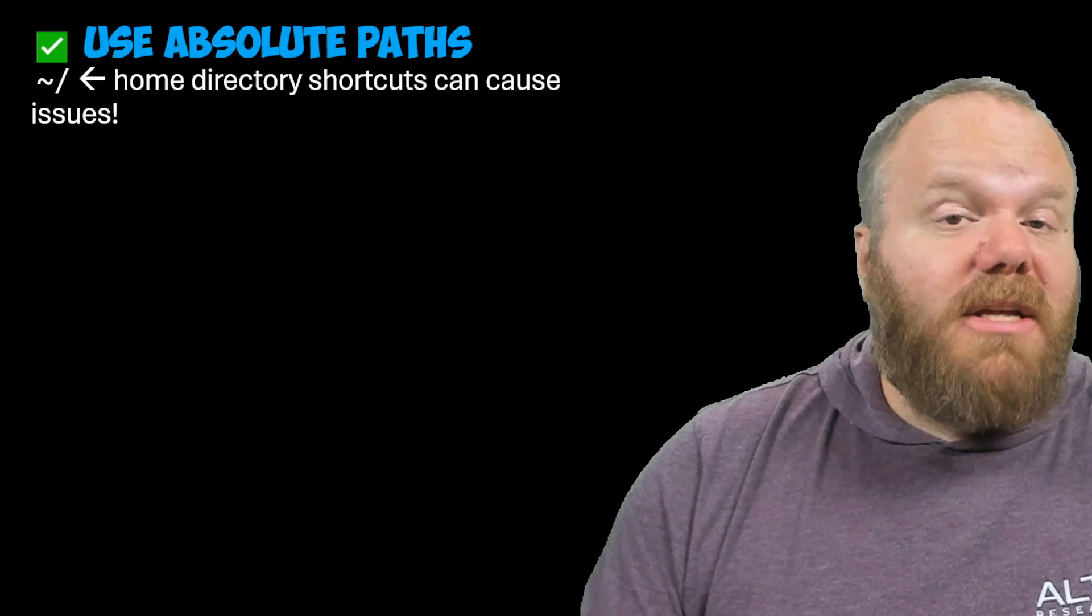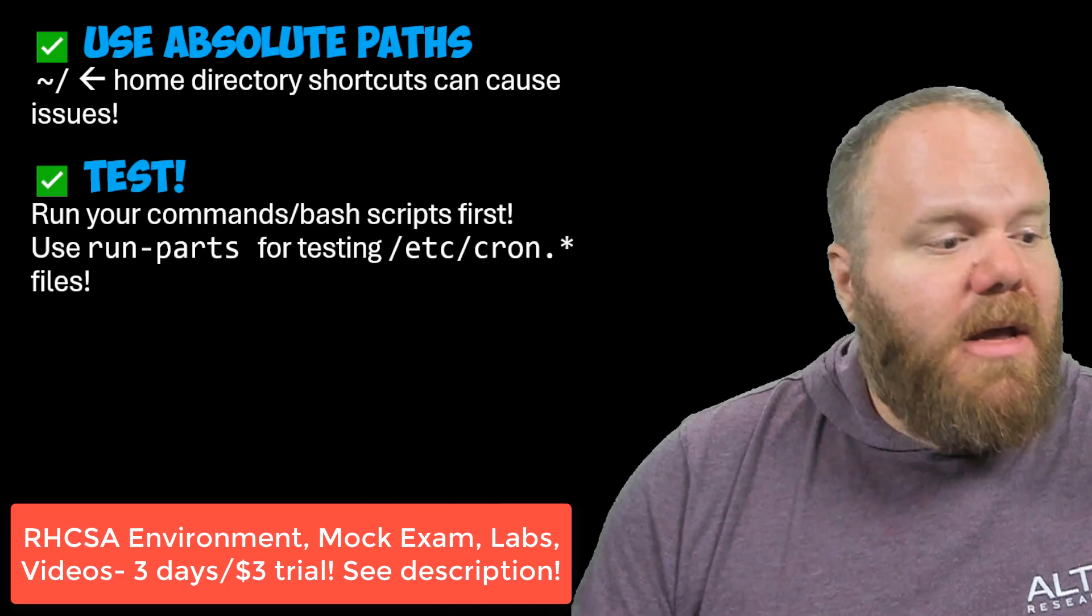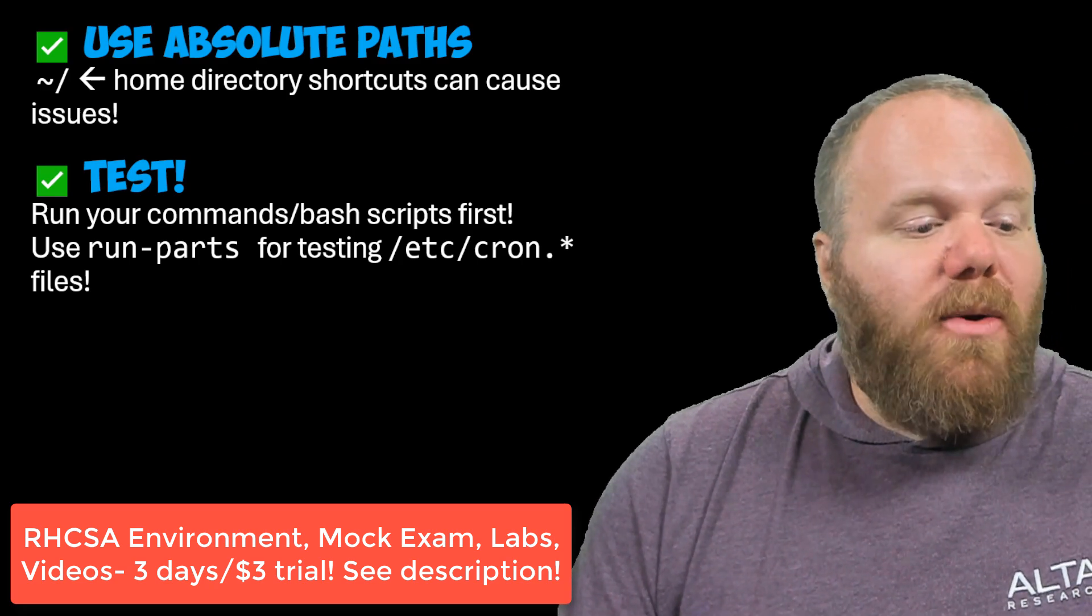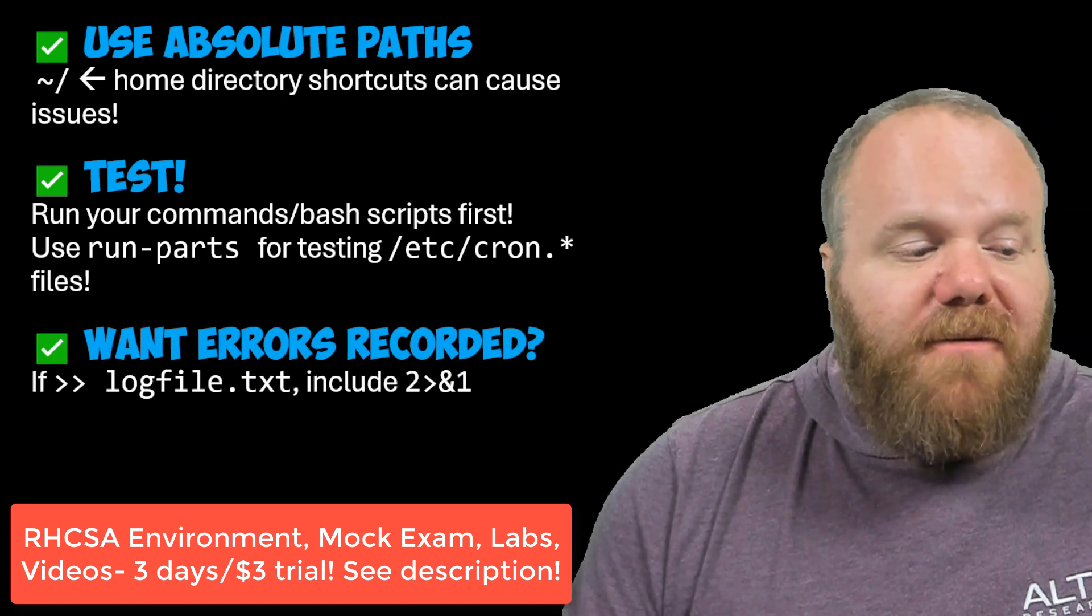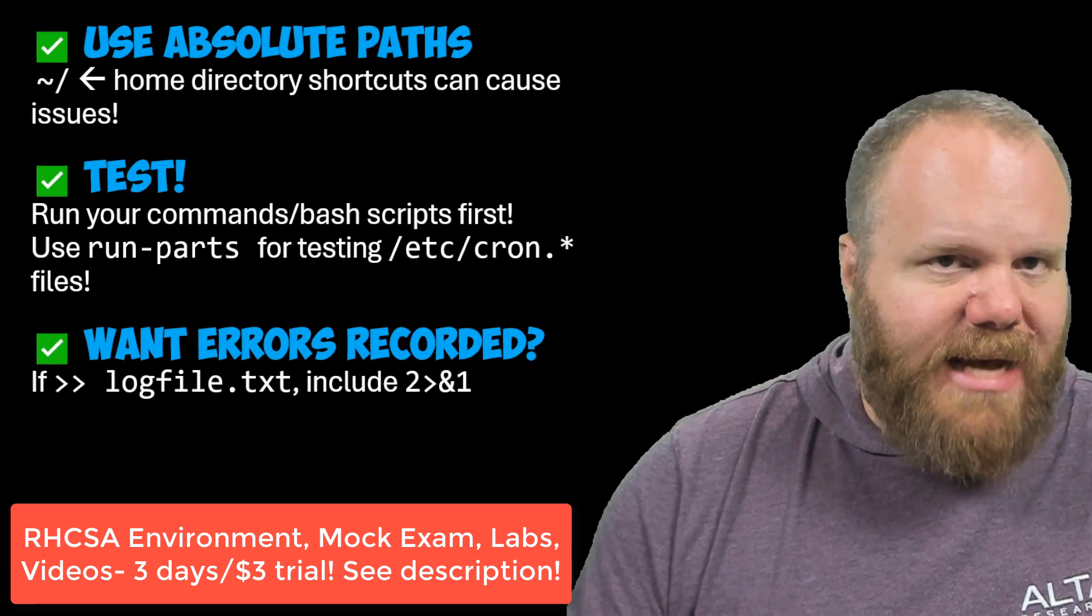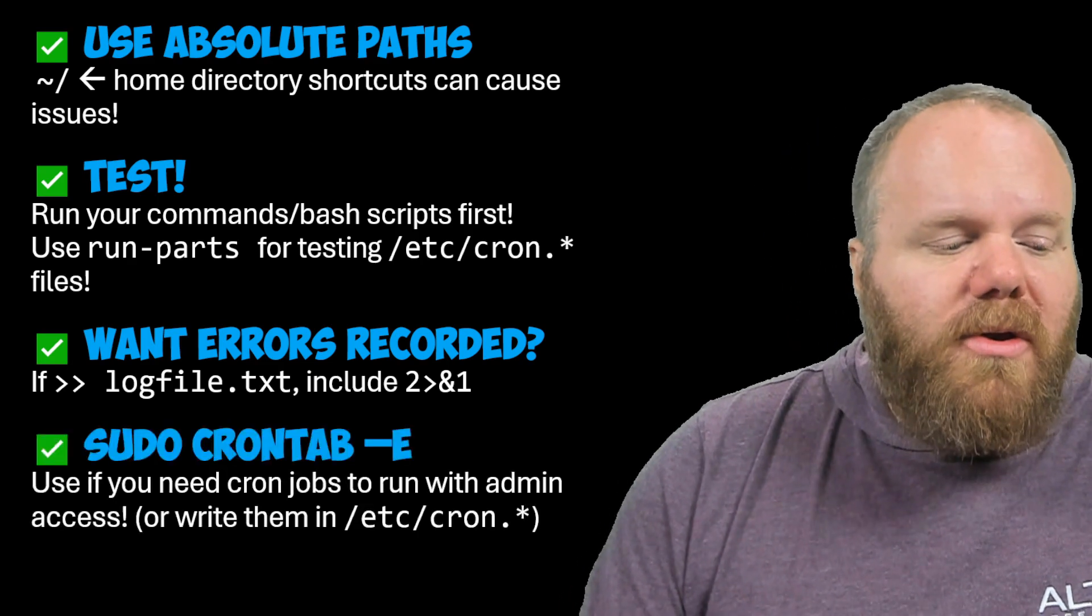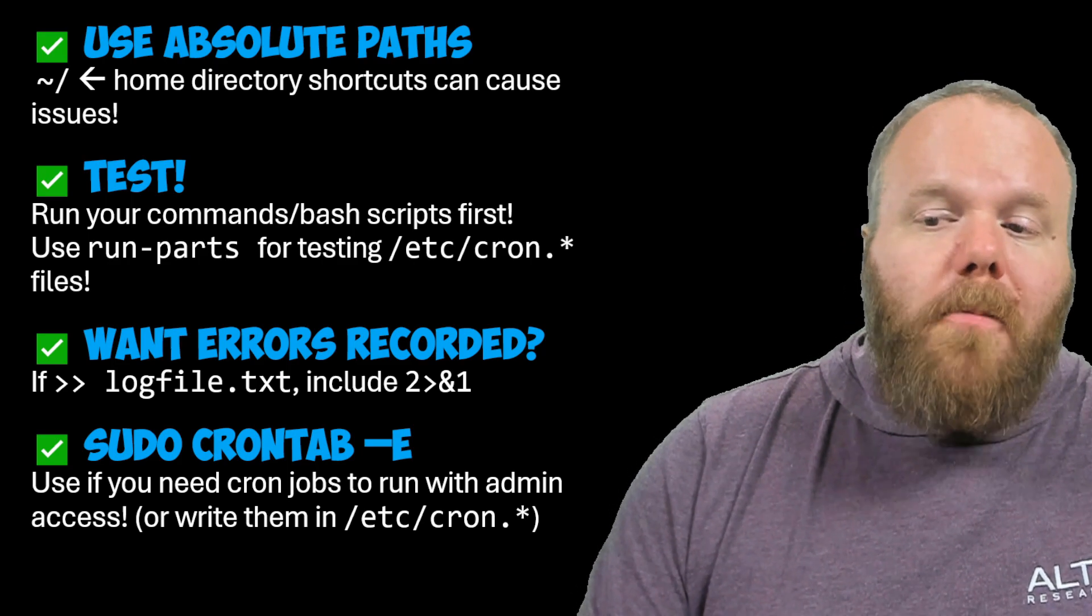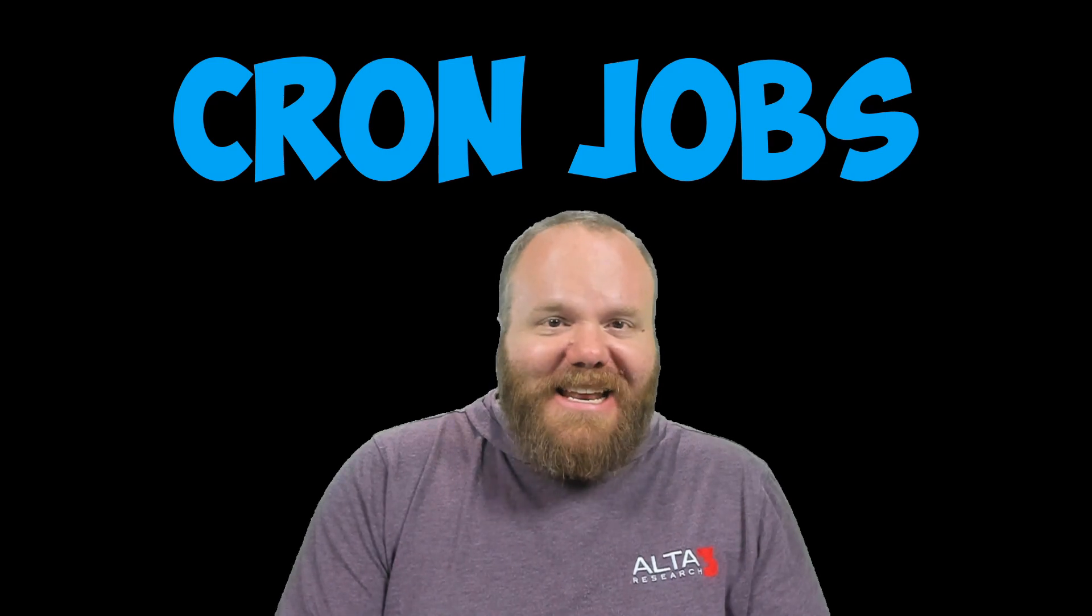So let's recap a couple of pro tips here. Use absolute paths inside of your cron jobs. Make sure that you test. run-parts can be nice, but be careful because it will run all of the scripts inside of a given directory. If you want your errors to be recorded, keep in mind that you need to make sure you're redirecting that somewhere, even if you want your successes recorded as well. And when you're using the sudo command with crontab, remember that you are opening admin level cron jobs. Peace out Cub Scouts. And I'll see you next time.